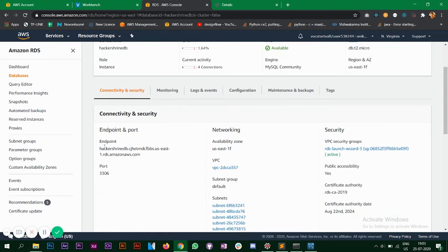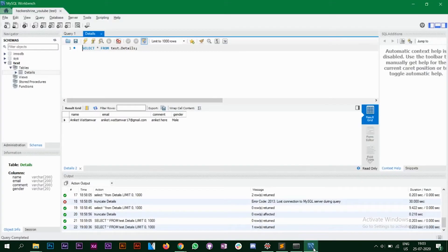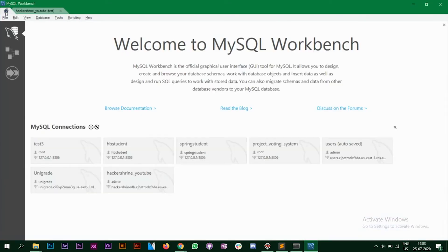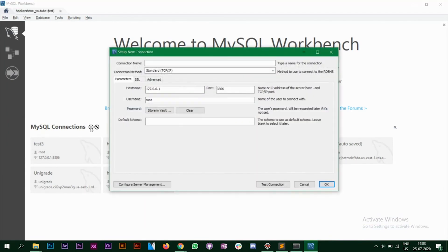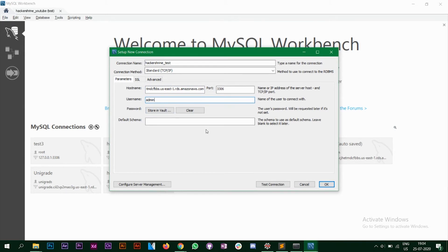So when you do that you will get an endpoint. So copy this endpoint, ctrl C. Now go to MySQL workbench. We will create a new connection now. Name your connection. In the host name you have to enter the endpoint that you just copied. The username was admin if you remember we stored it over there. And now we will test our connection.